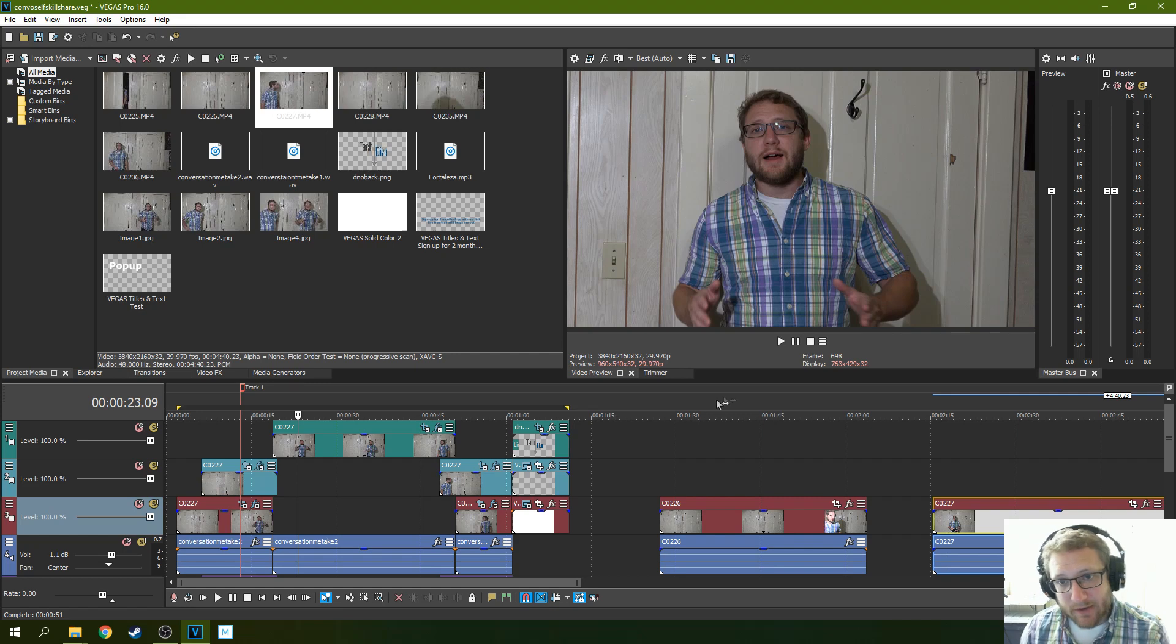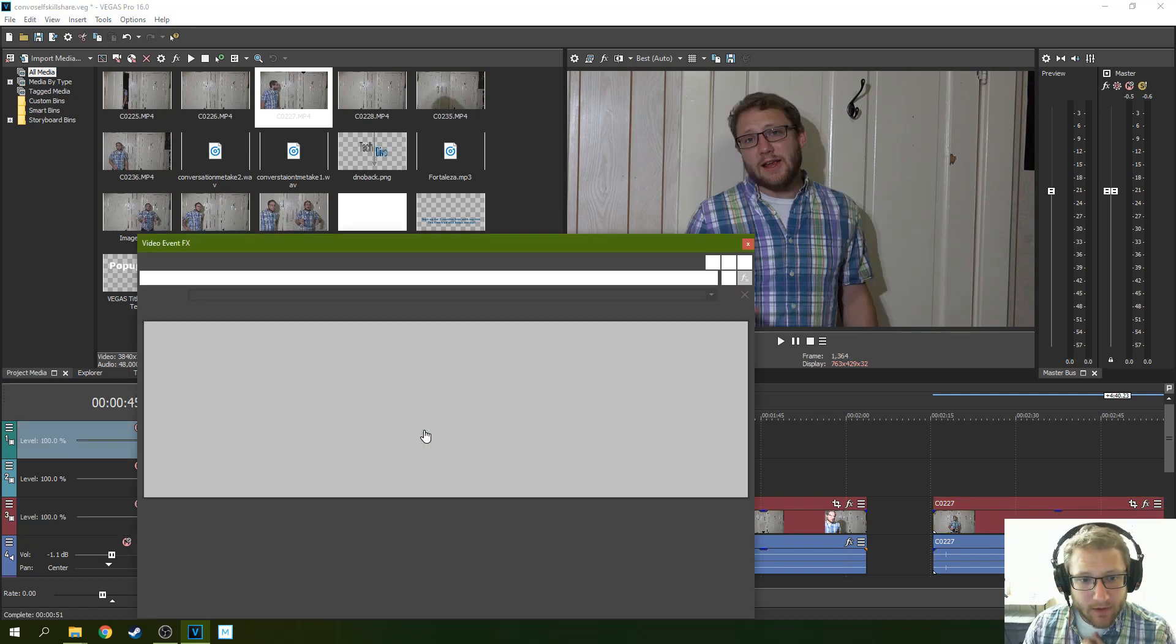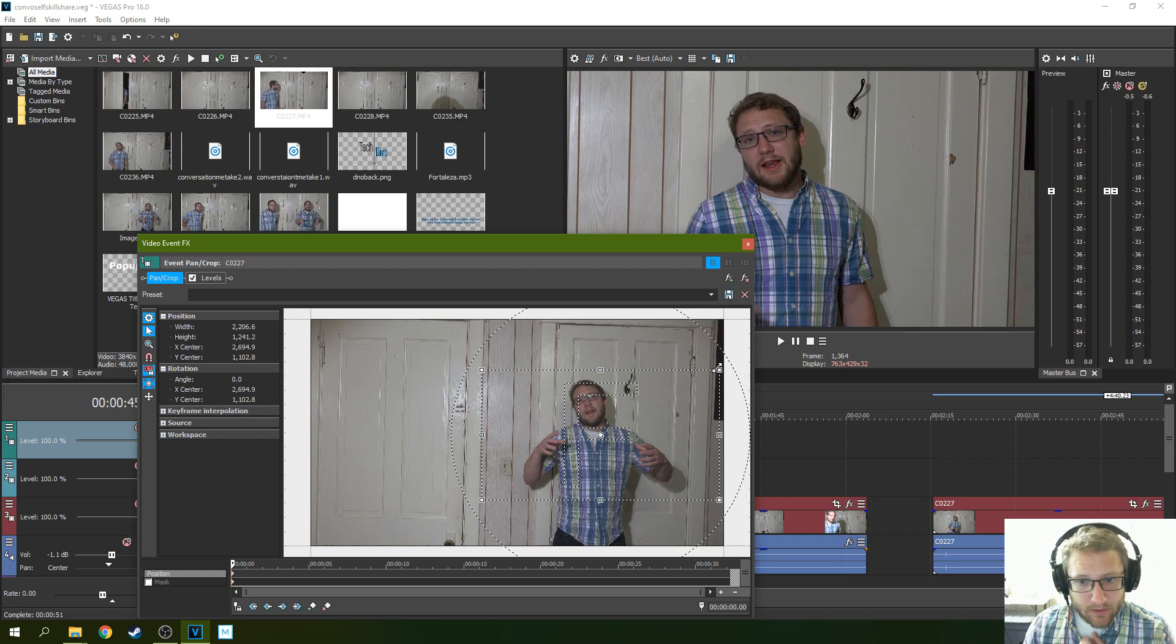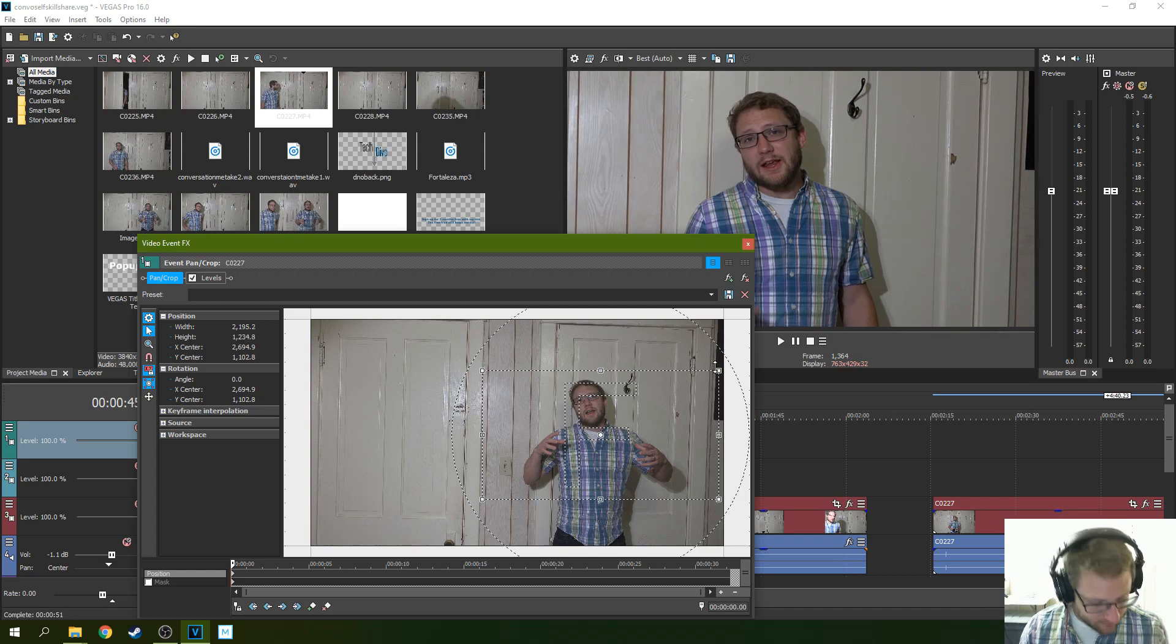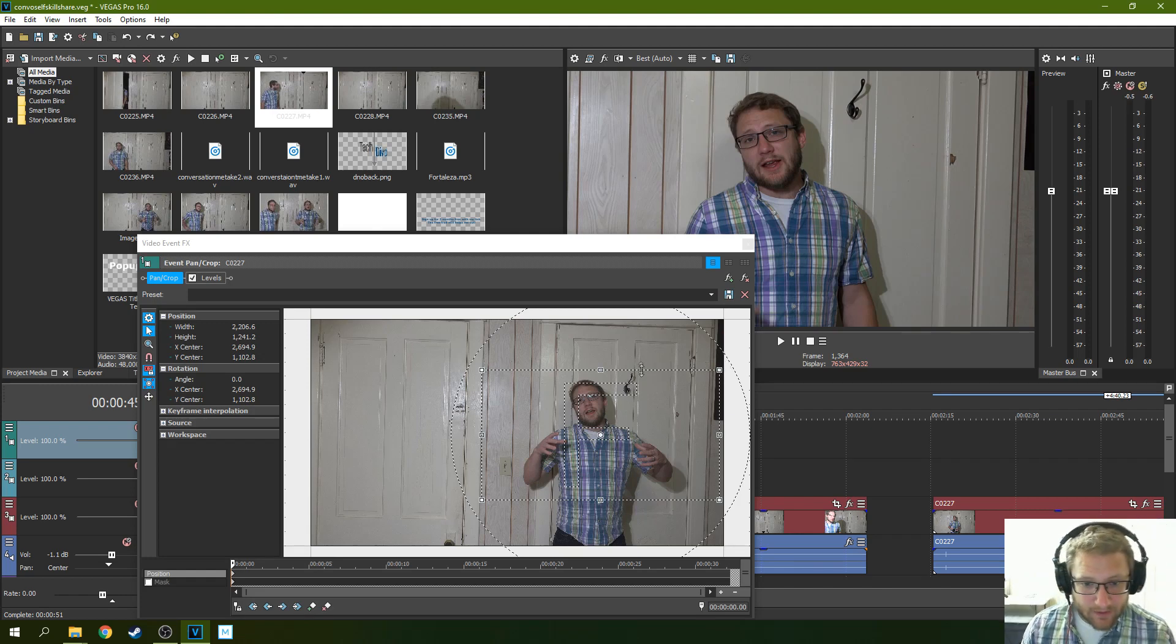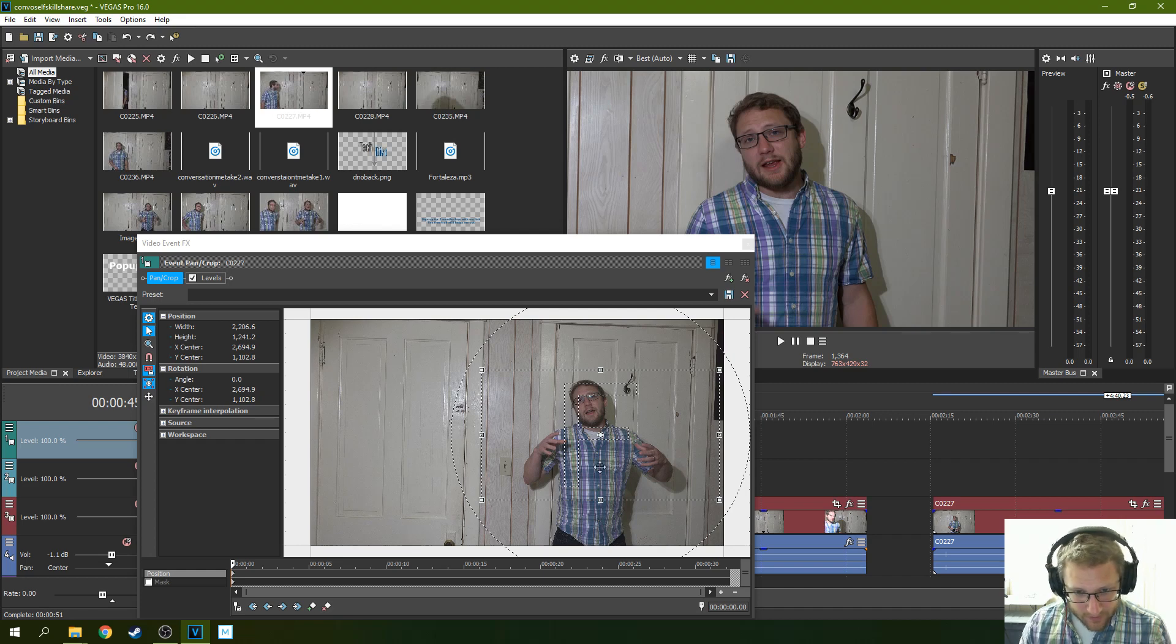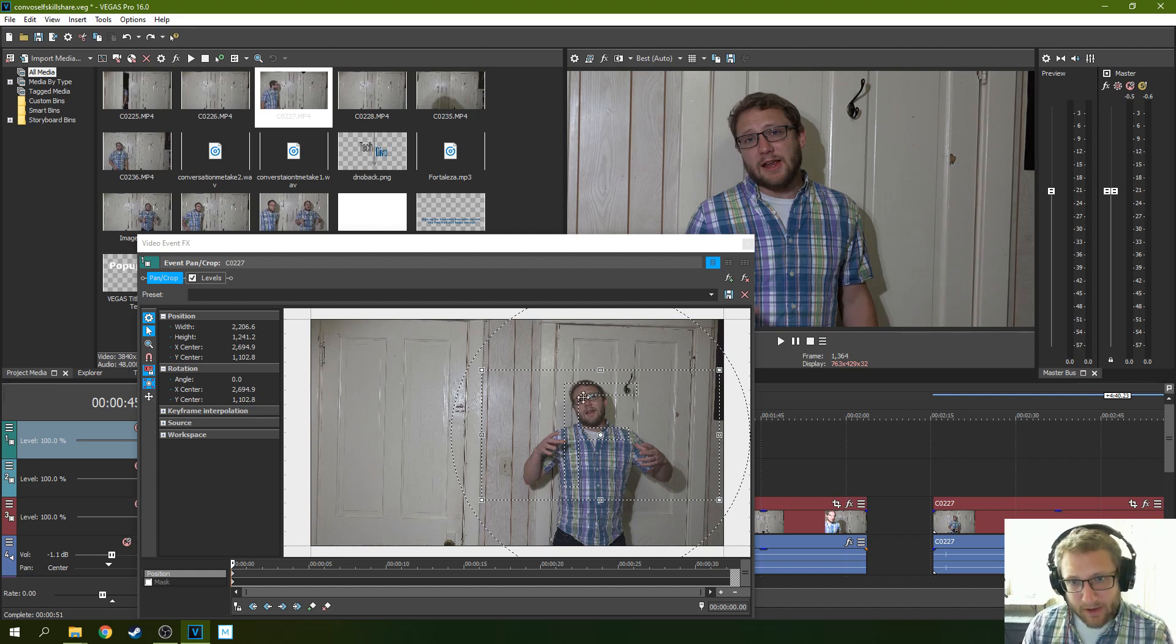So one thing you can do... I just pulled in with the event pan crop. You can slide this in and out on exactly... I'm going to hit Control-Z because I don't want to move it. But you can slide this in and out and crop in and see how I cut out all this here.